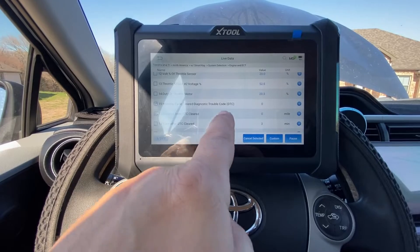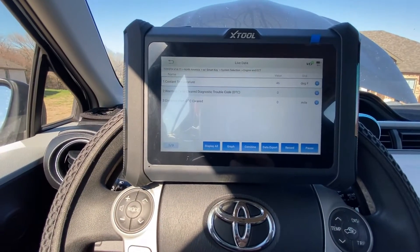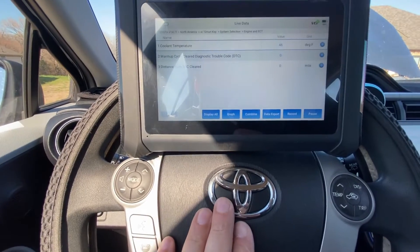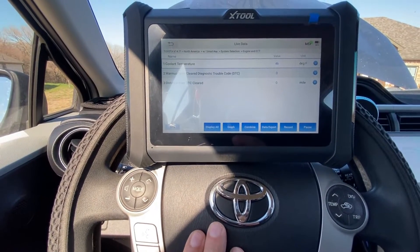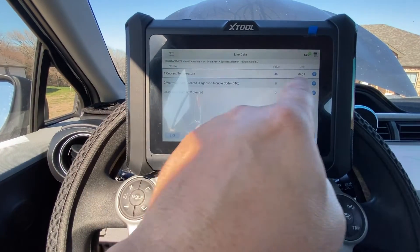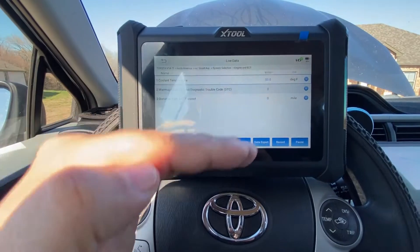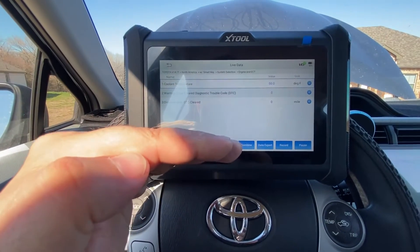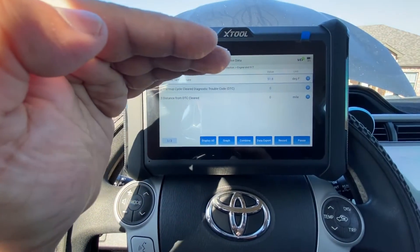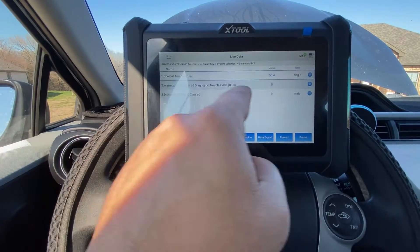Let me show you one warm-up cycle being completed. Today's a pretty chilly day, and this is going to be a hybrid vehicle. I'm going to raise the RPMs to get the coolant temperature up higher. We want to start at under 120°F and make the coolant temperature go above 165°F. Every time we do this, we complete an additional warm-up cycle.